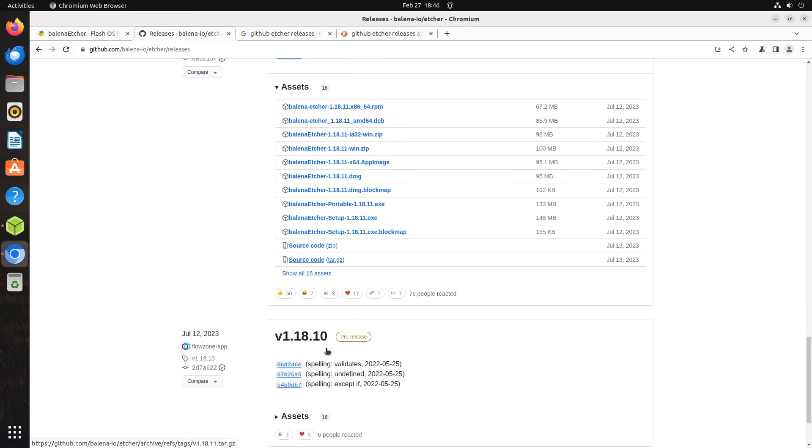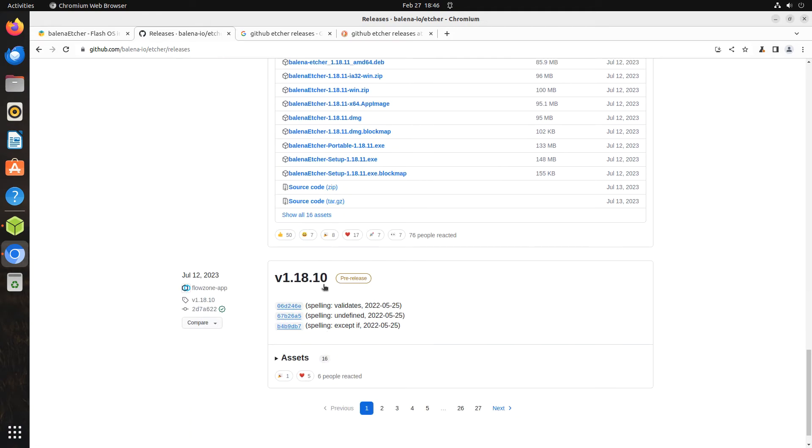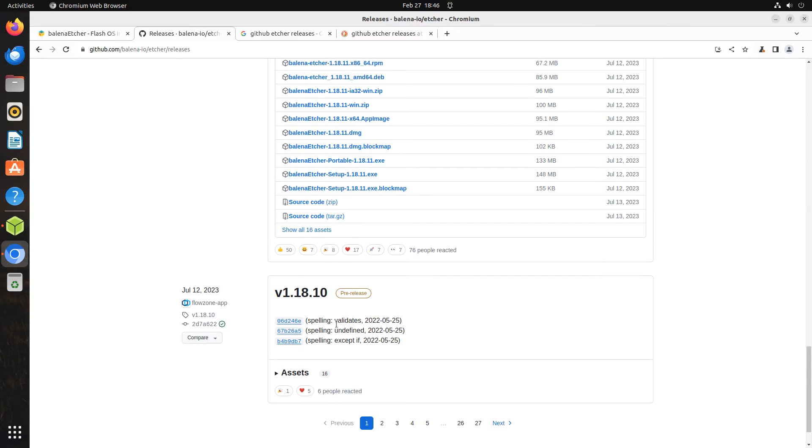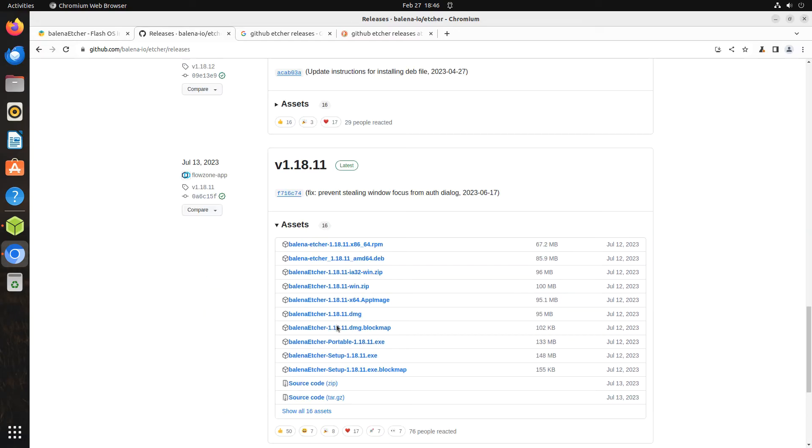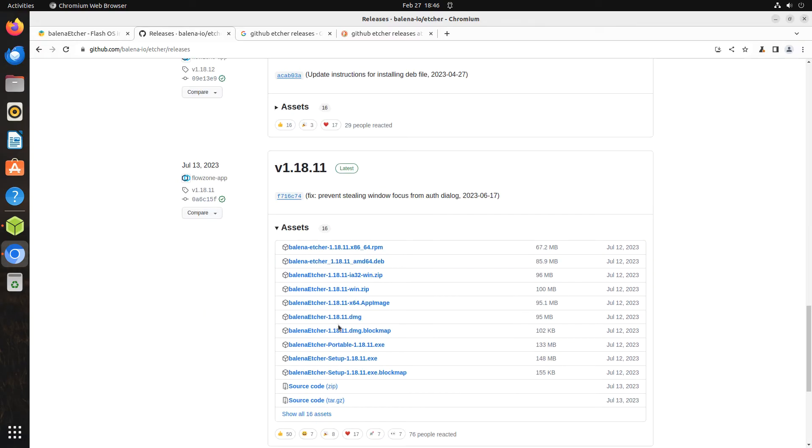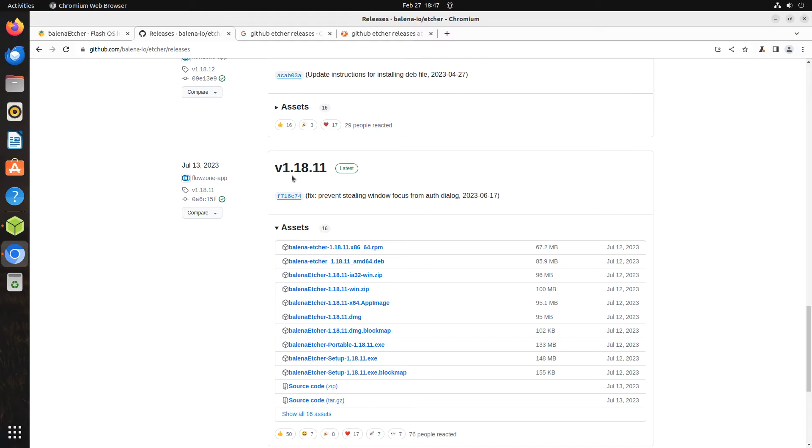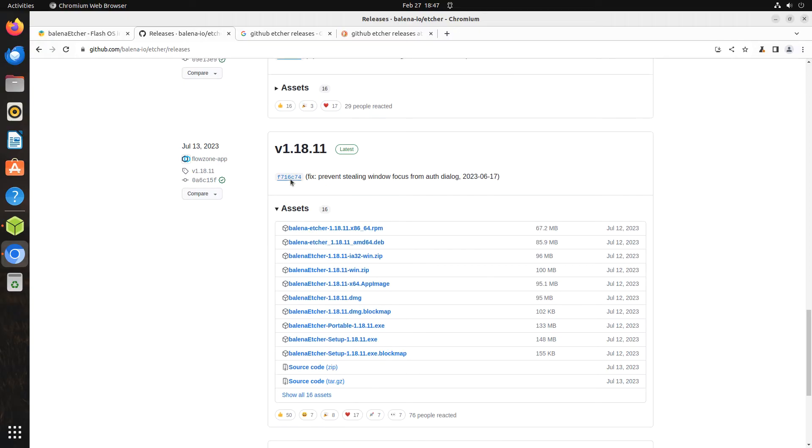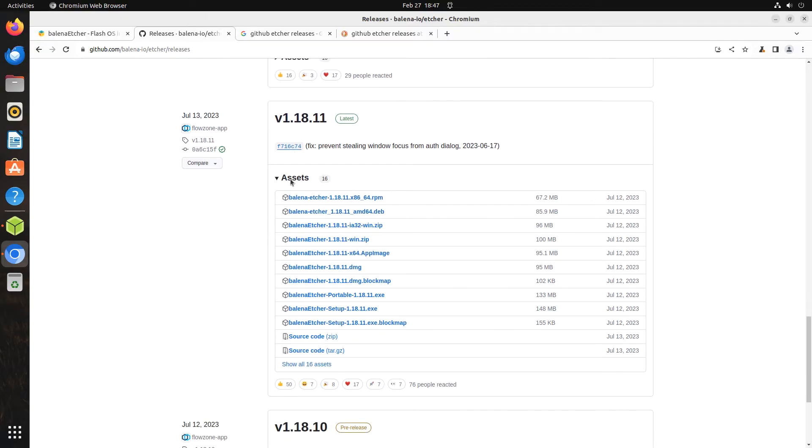Versions older than this one will be listed as pre-releases and, like the newer pre-releases, they will not have any downloadable files. For this video, version 1.18.11 will be downloaded. If you are watching this video much later than when it was posted to YouTube or the OS College website, however, this version may be listed as a pre-release and another version will have the list of files.